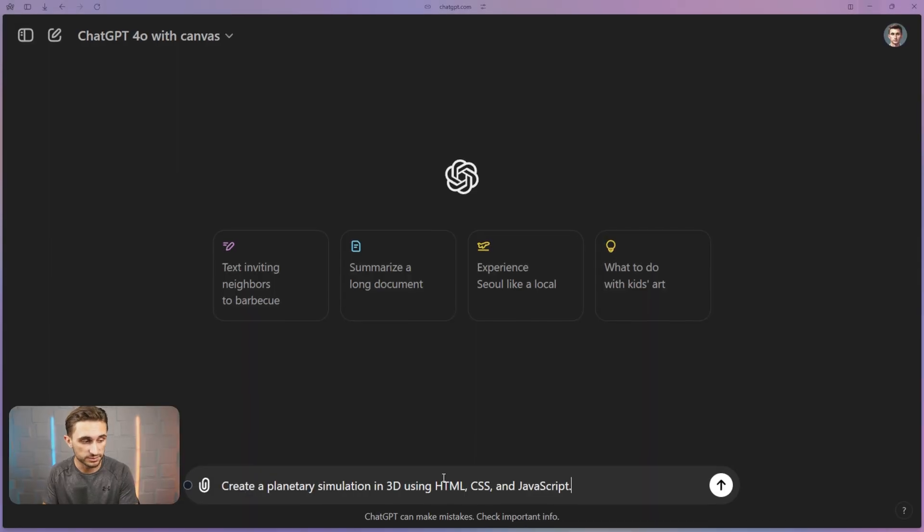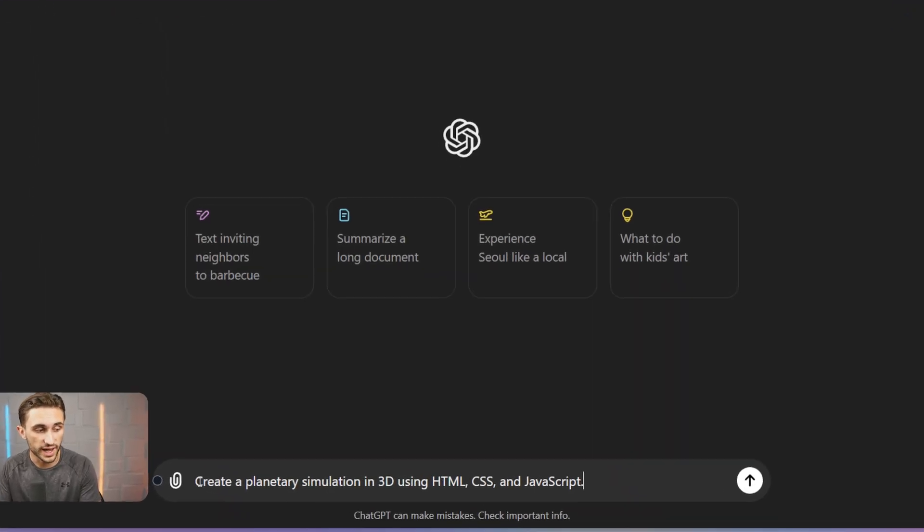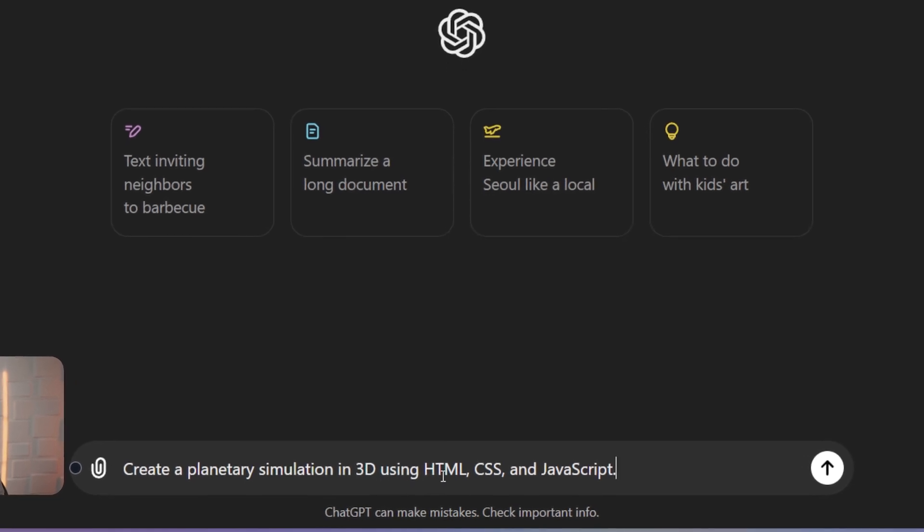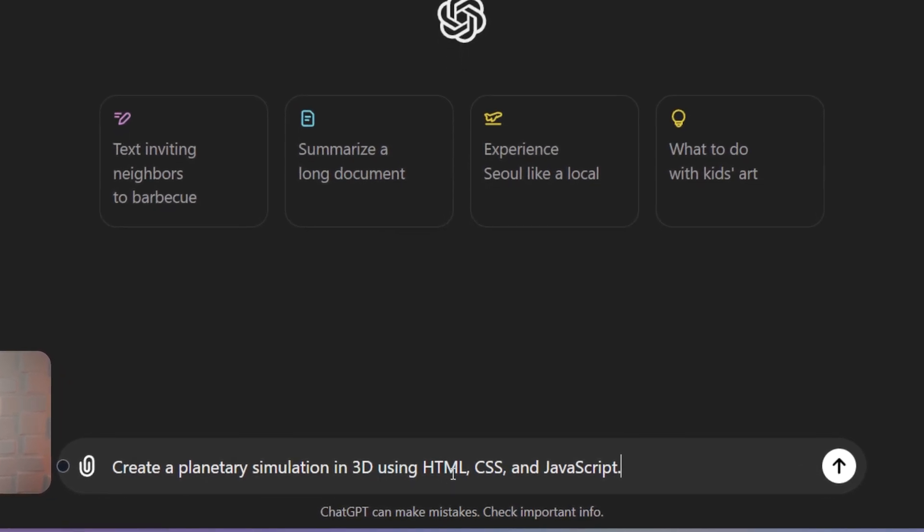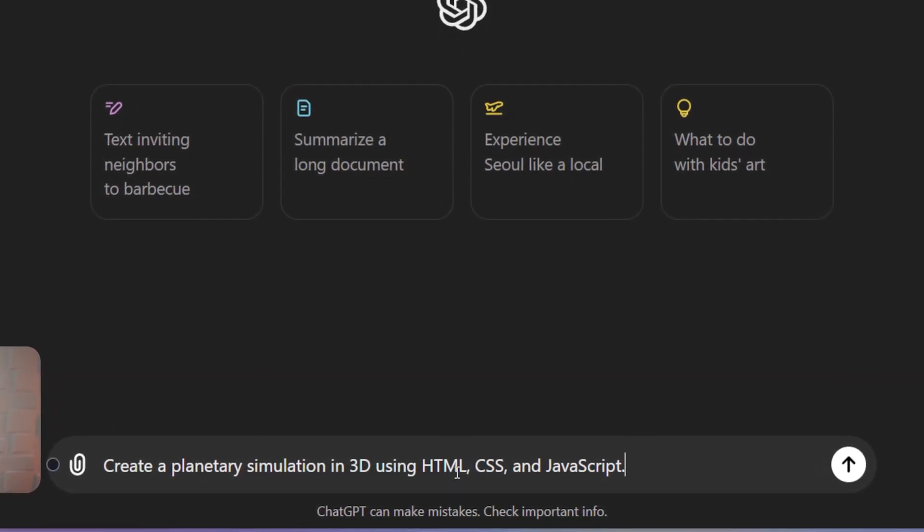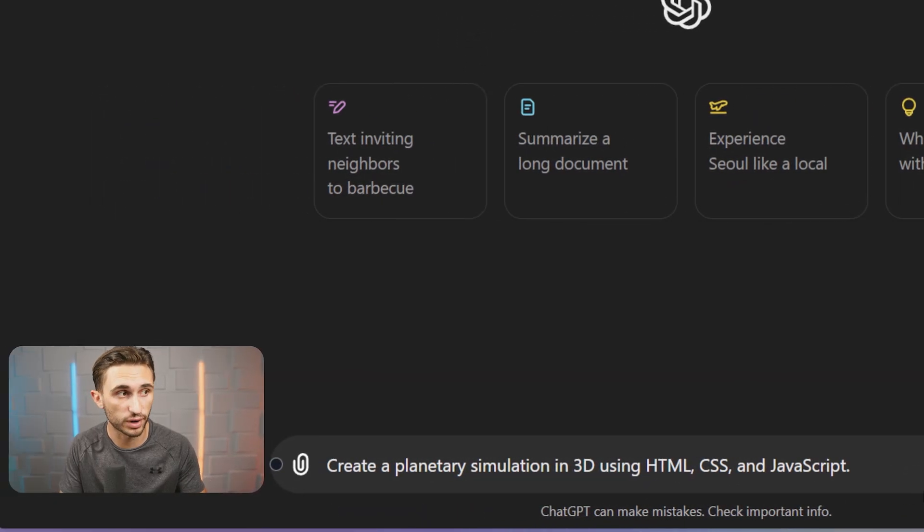Next, let's dive into coding with 4.0 Canvas. This is going to make it a lot more competitive with some of the other models out there because it's working on that one single source of truth, that one document. So let's go ahead and see what we can do as far as programming and coding goes with 4.0 Canvas. Here's my prompt. I'm going to go with create a planetary simulation in 3D using HTML, CSS and JavaScript.